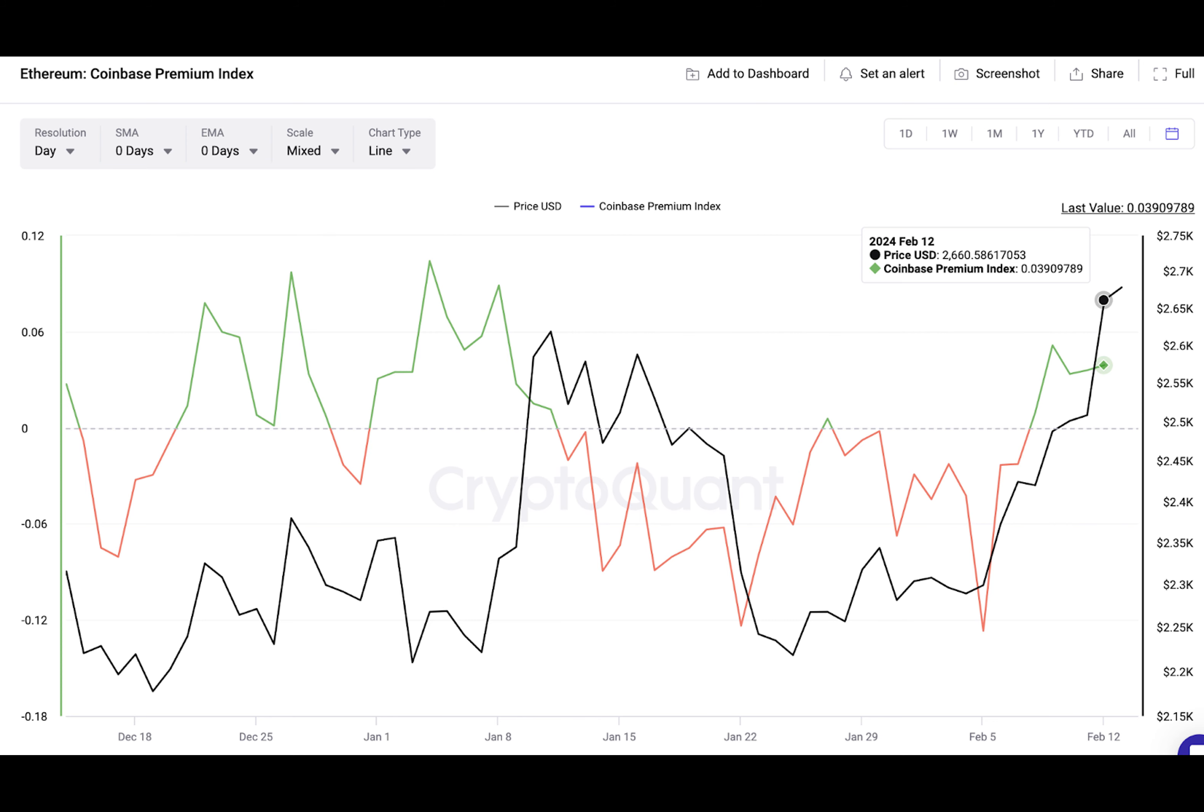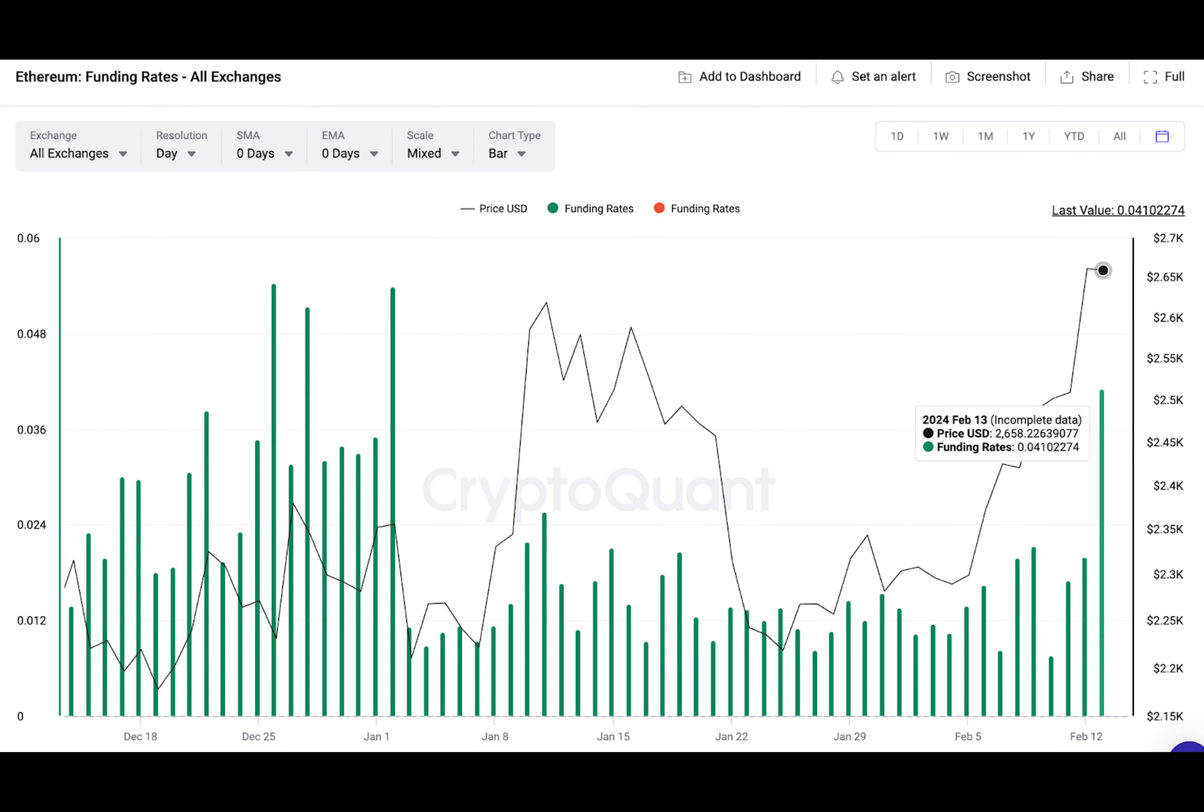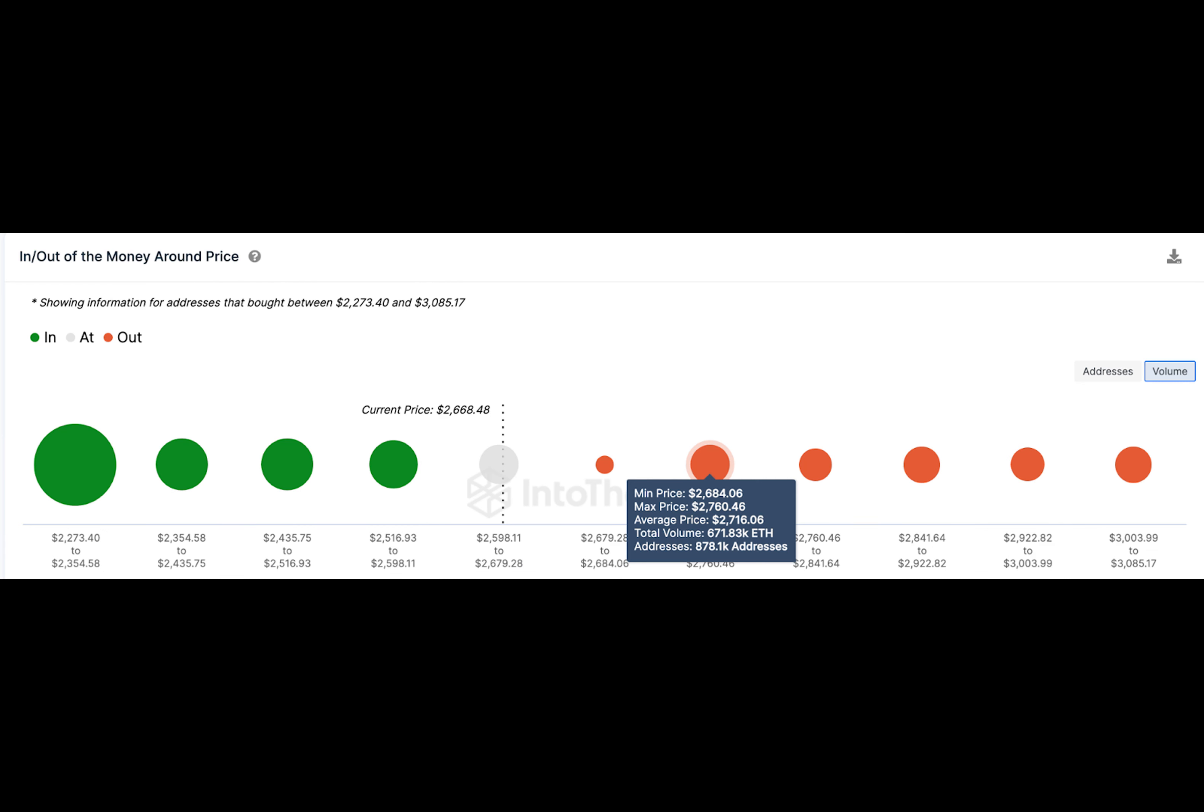Unsurprisingly, ETH prices gained 11% since the whales dialed up buying pressure on February 8. Combined with the dominant bullish sentiment among speculative traders, this unusual buying trend observed among the whales could send ETH price to its next milestone target at $3,000.